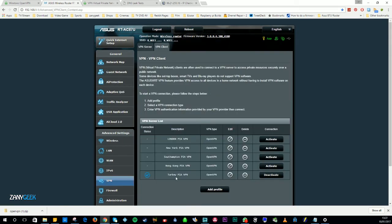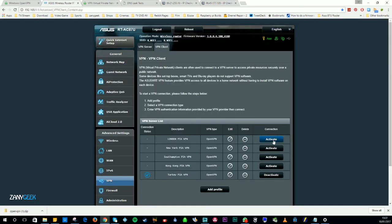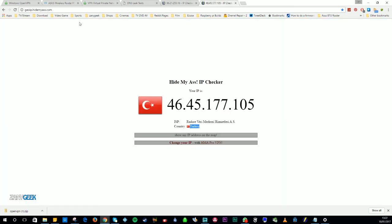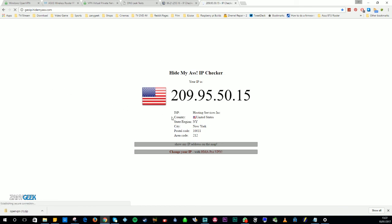Now as you can see we're connected to Turkey. If you go to goip.hidemyass.com or any other IP check site, you can see that we're registering as being inside Turkey, which shows the VPN is working. Let's connect to the other VPN connections and see if they're all working correctly. As we go around and connect to the other VPNs, we refresh the screen and we can see that it's all working correctly.